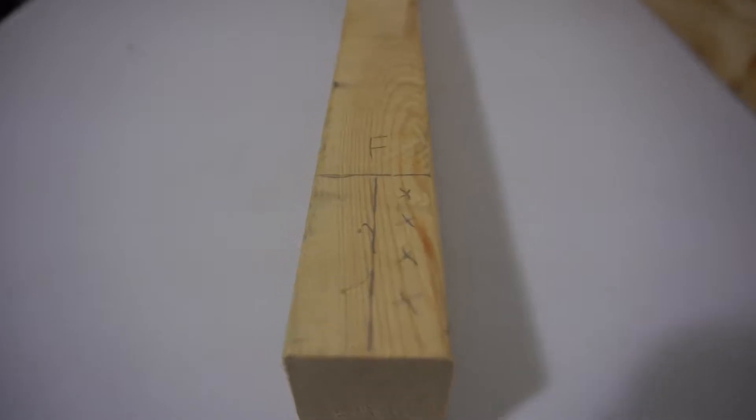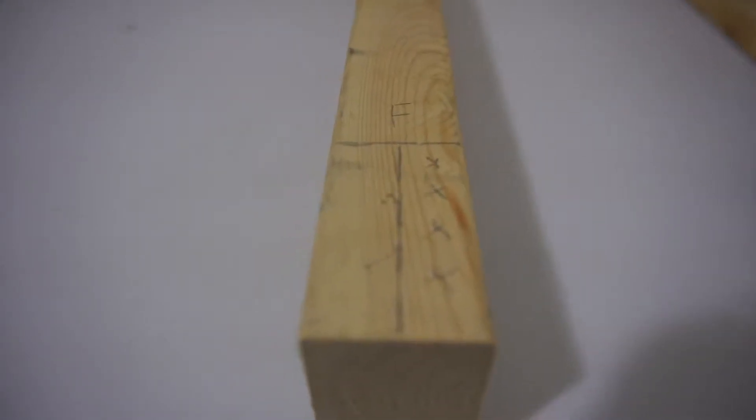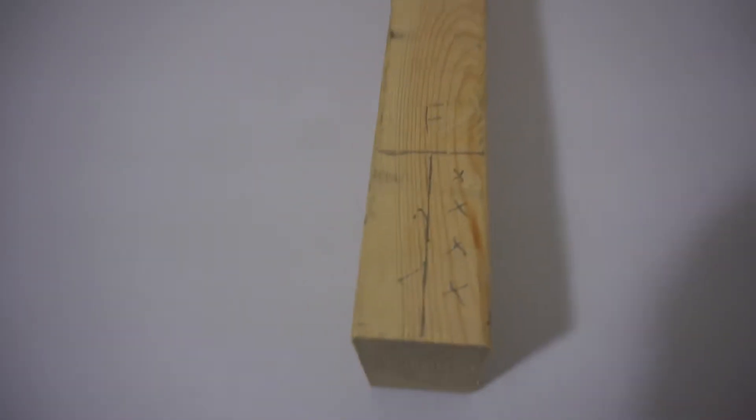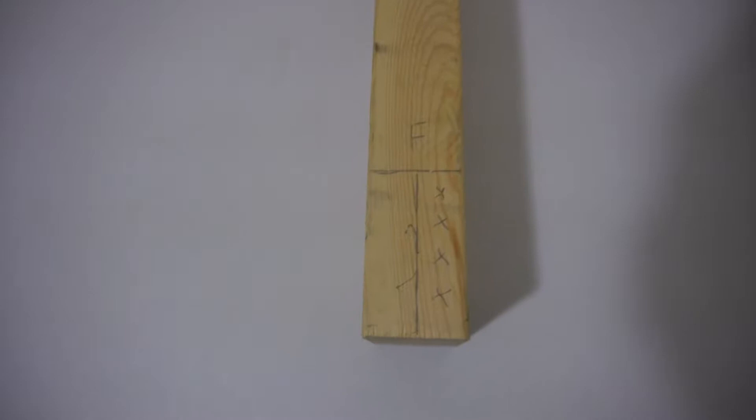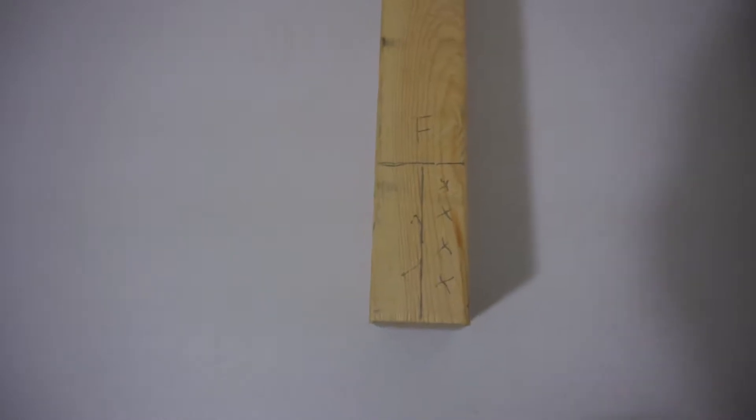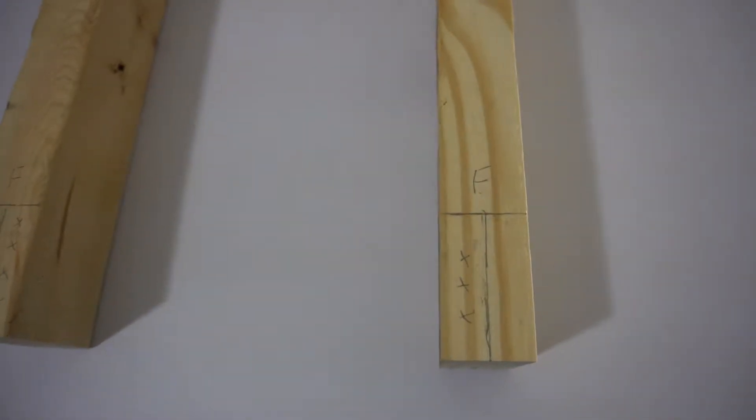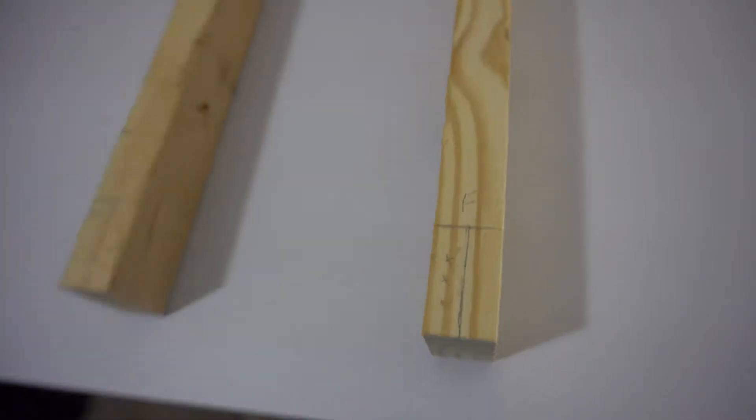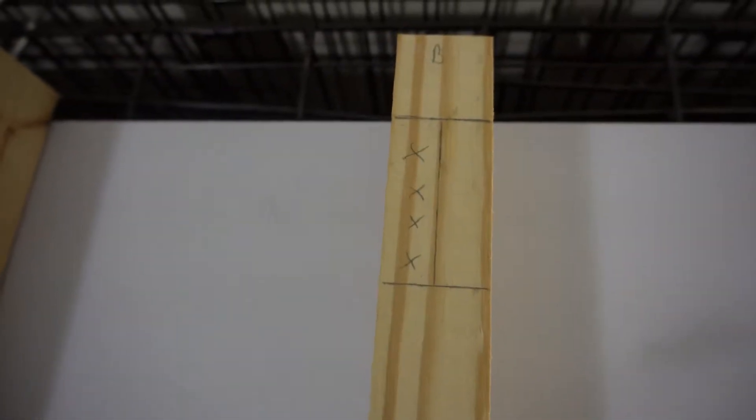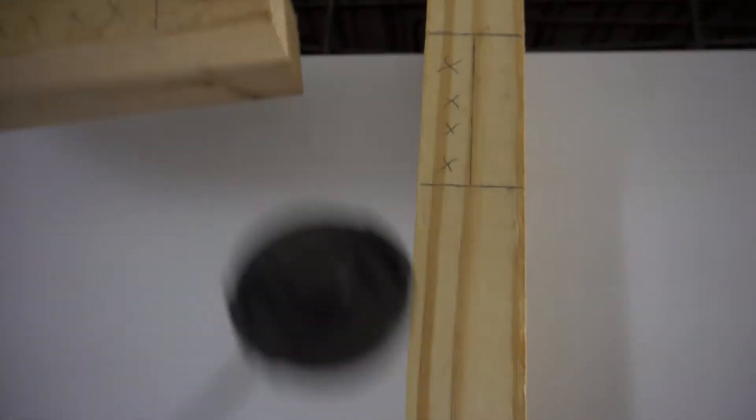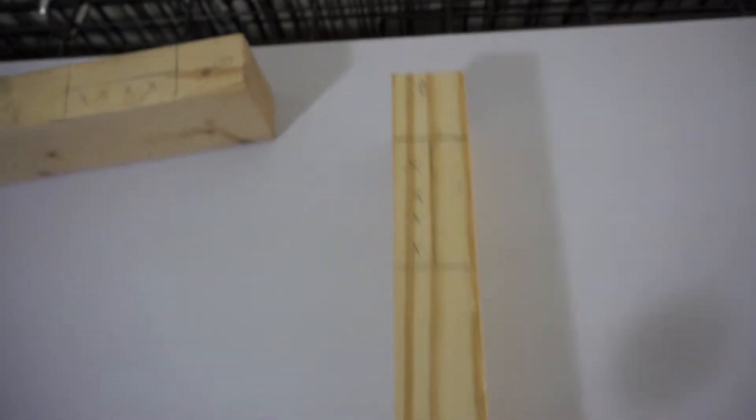What I decided to do and over-complicate things is go through and make half laps. Basically, the stuff in the X's is going to get cut out, and what I'm going to keep is the other side. The idea behind this is that when I cut everything out and get it all set up and squared up, it's going to be able to self-square itself, so I don't have to worry about clamping and doing all the other stuff.